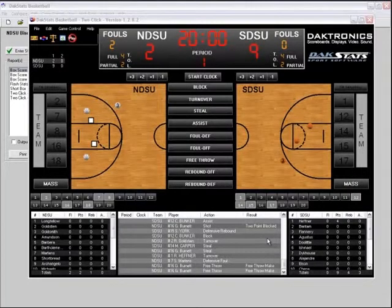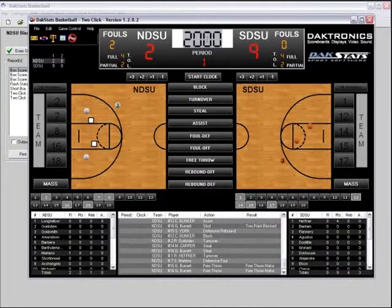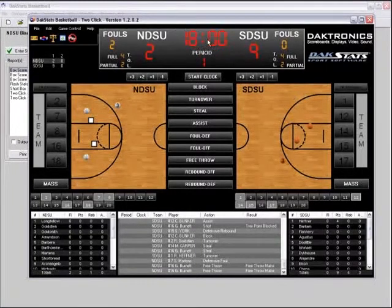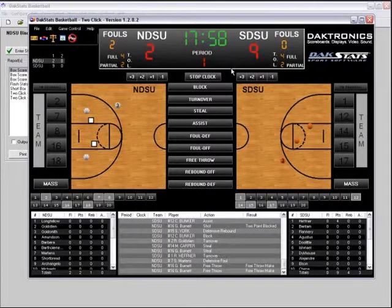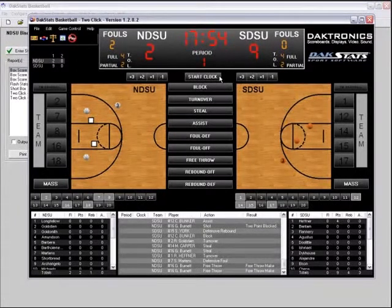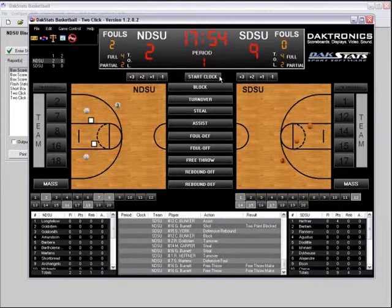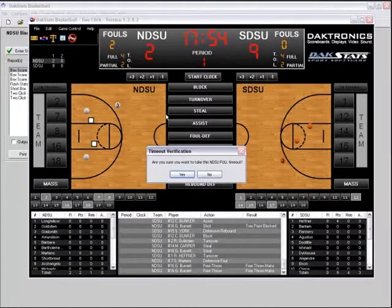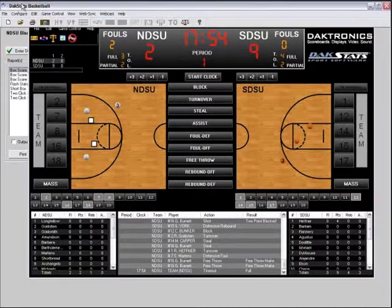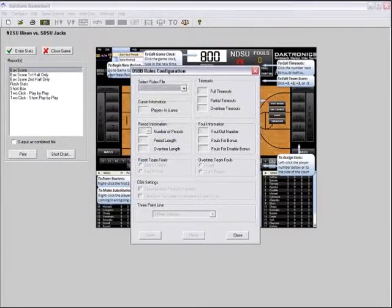Two-click mode contains an interactive on-screen scoreboard to view and record current game action. To change the game time, click the clock, type in the new value, and press Enter. Click Start Clock to begin counting down and Stop Clock to stop. Pressing the spacebar will quickly toggle the clock on and off. If an Allsport game console is connected, the clock feed will automatically appear and start and stop with the Allsport operator. To take timeouts, click the number next to Full or Partial and click Yes to confirm. To configure the default number of timeouts, click Configure > Rules Configuration from the main DakStats screen.